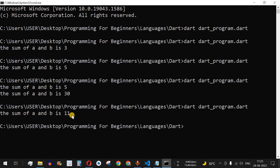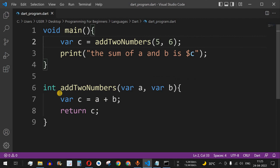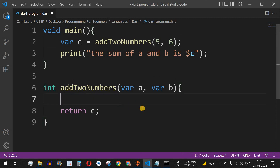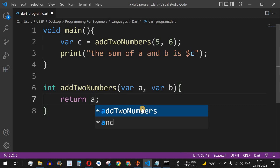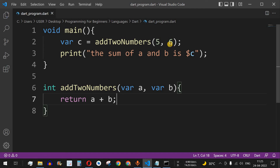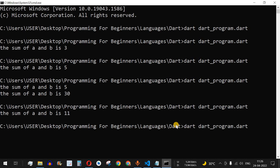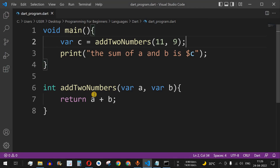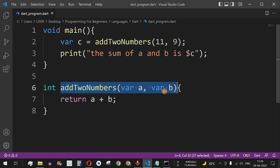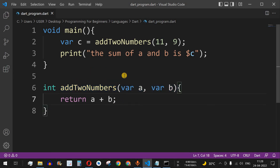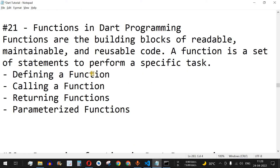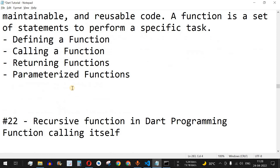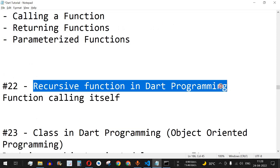We get 'the sum of a and b is 11'. To make it shorter, we can remove the intermediate variable c inside the function and just write return a plus b — same functionality. Changing the numbers to 11 and 9, we get 20. In this way you can easily use functions, call them any number of times with any values, provided they match the function's defined syntax. That's it for this video — the next video will cover recursive functions in Dart programming, so stay tuned.